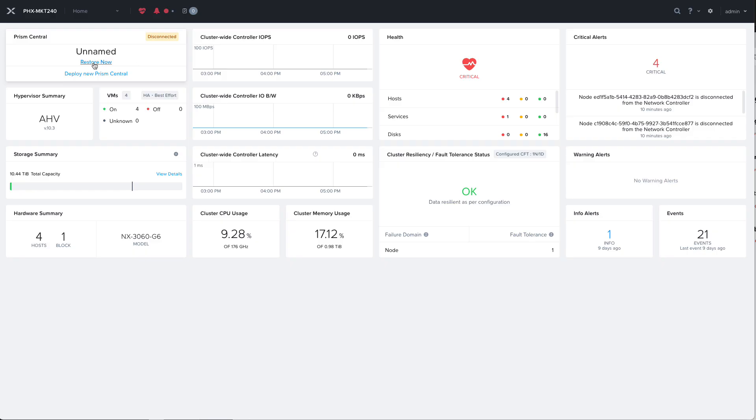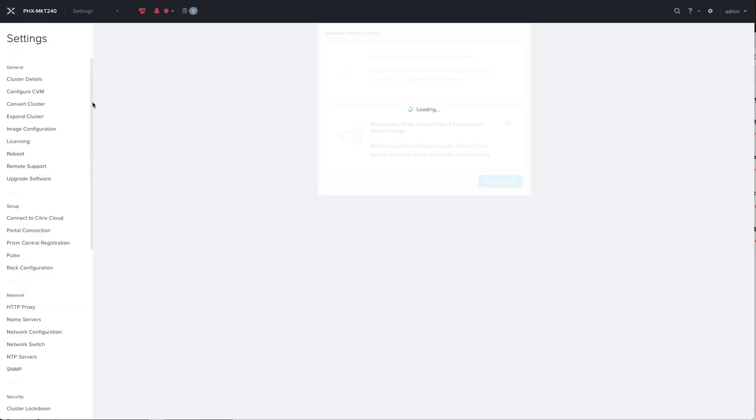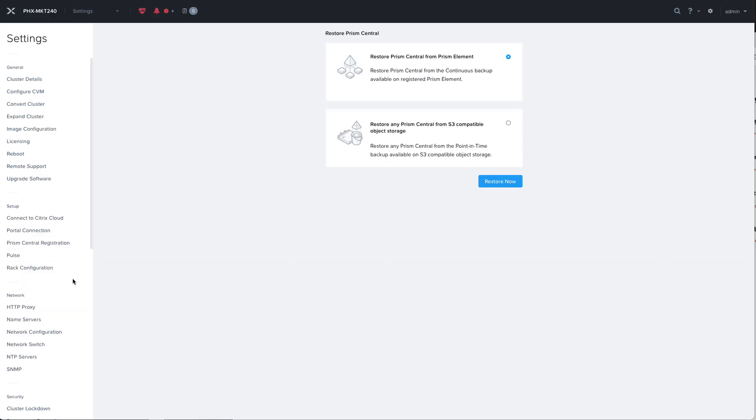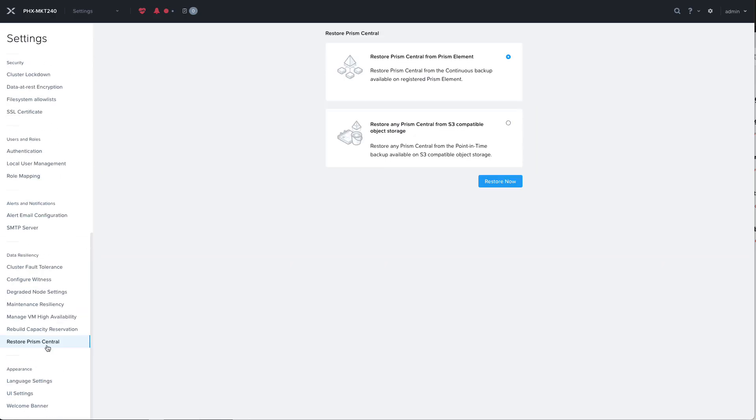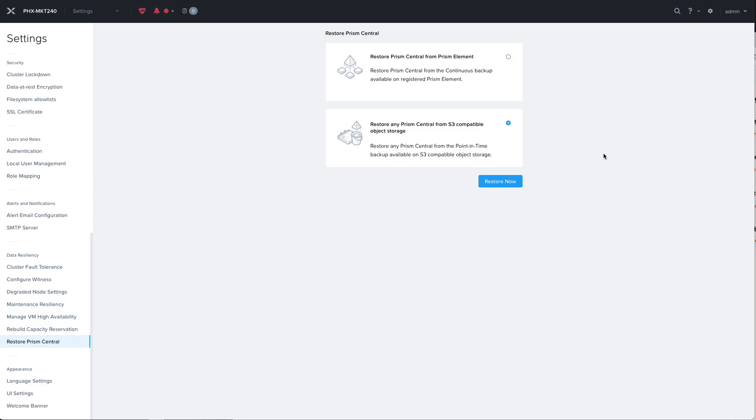This link will take us to the restore Prism Central option on the settings page. Since we have the local backups we have the option to either restore that specific Prism Central from our local backup or we can restore any Prism Central from S3 compatible object storage. If you're logging into a Prism Element that was not receiving backups you'll only have the option to restore from S3 object storage.